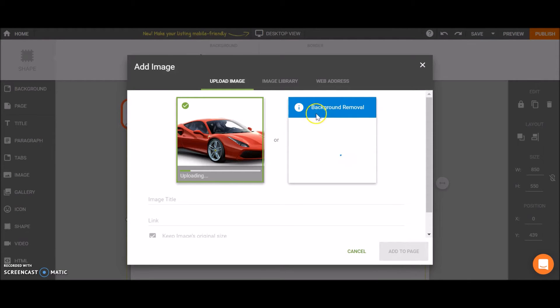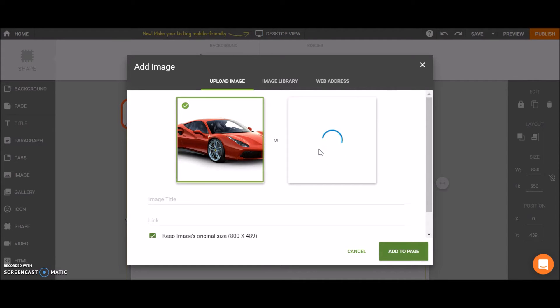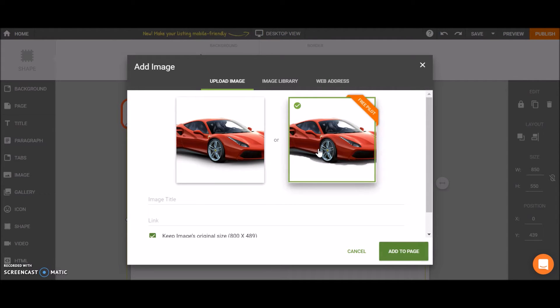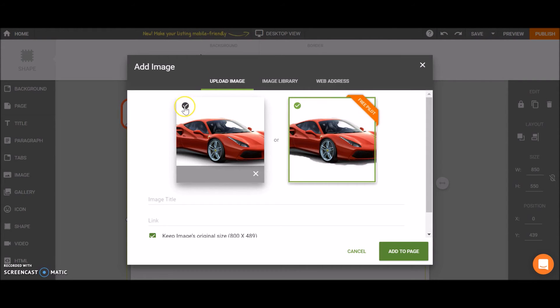On the right side there is a feature that removes the background automatically. So you can use the image without the background or you can use the original image from your computer. So let's choose the original image.